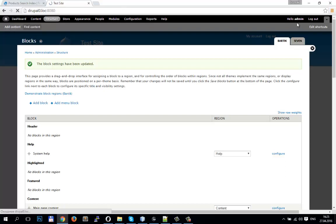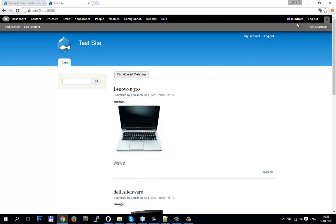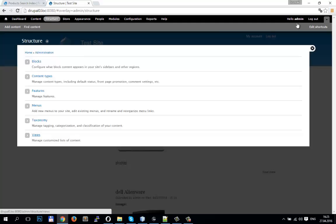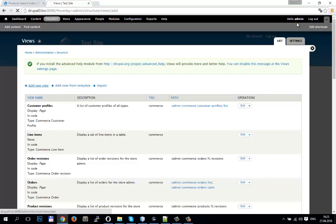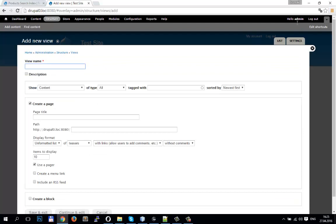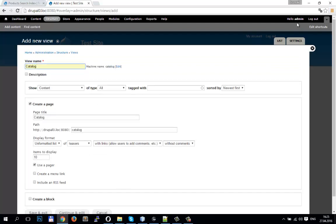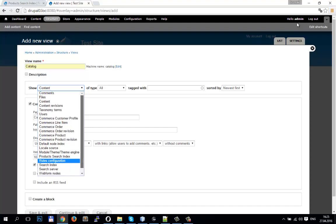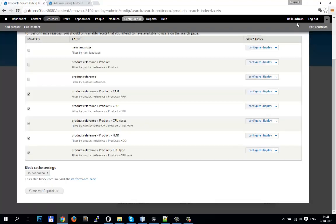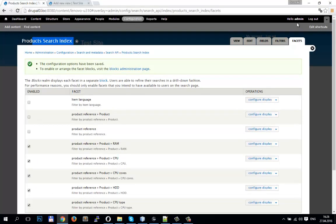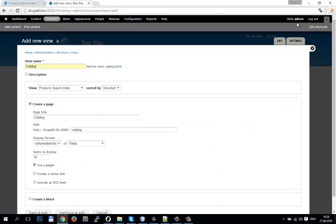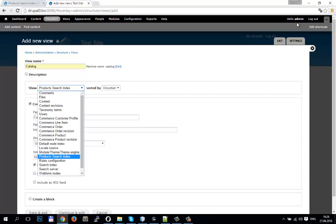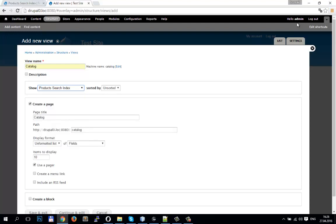When we go to the main page we will not see any facets, because we haven't created our view yet. Go in Structure > Views > Add New View, for example named 'Catalog.' Under Show, select Search, and we will create a Product Search Index, because we have a product search index here that we created. If you do not see your index here, you need to enable the Search Views module.